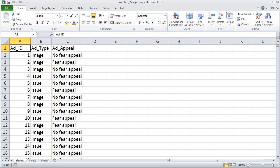To answer the research question, we have to determine what percentage of the image ads contained a fear appeal, what percentage of the issue ads contained a fear appeal, and then compare those two percentages. To do that, we'll first create a pivot table that will show us the percentages we want, then we'll use a chi-square test to determine whether the percentages are non-randomly different.